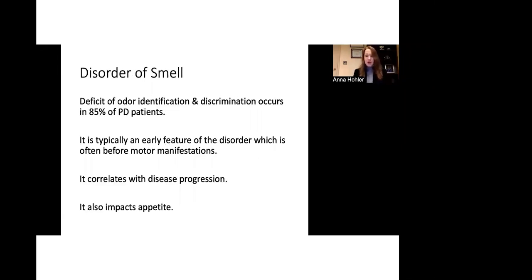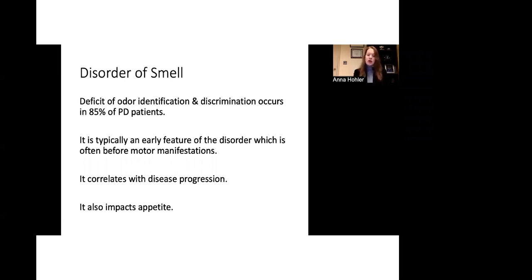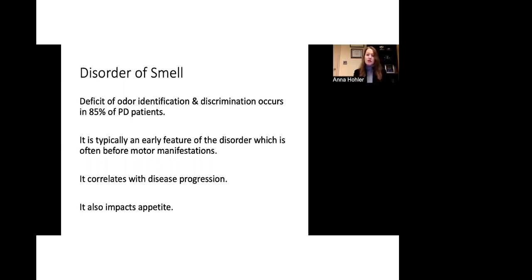What we see in Parkinson's patients is that there's a deficit of odor identification or discrimination in up to 85% of patients over the course of their Parkinson's disease. The very interesting thing is that oftentimes these disorders can develop early in the course of the disease and so patients may start to lose their sense of smell even before they develop difficulties with motor function. And as a result, this can be potentially a biomarker for the development of Parkinson's disease in patients who are at risk. We also know that patients who have smell disorder, it can correlate with the progression of the disease. So people may have progression of their smell deficit over time. And because the sense of smell and taste are related, when people lose their sense of smell or have a decrease in it, it can affect their appetite as well and impact the pleasure of eating and the pleasure of sensory input.